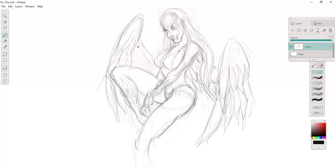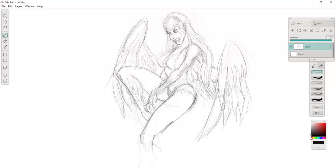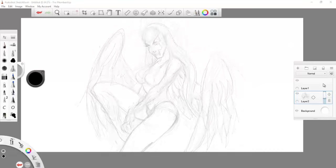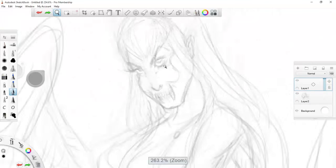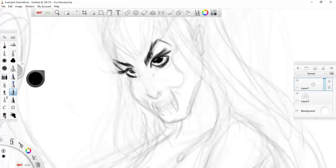And I did the wings and then I just kind of did this over in Mischief, and then of course I bring it over to Sketchbook Pro to do the inking.